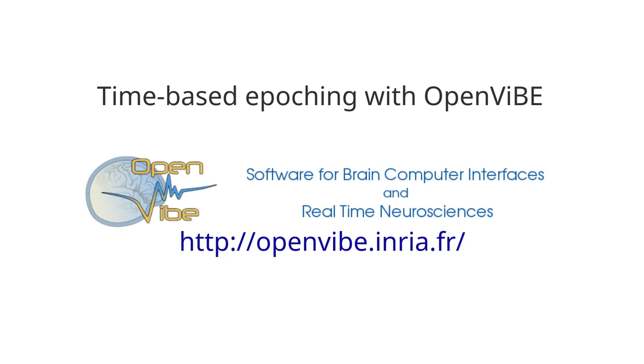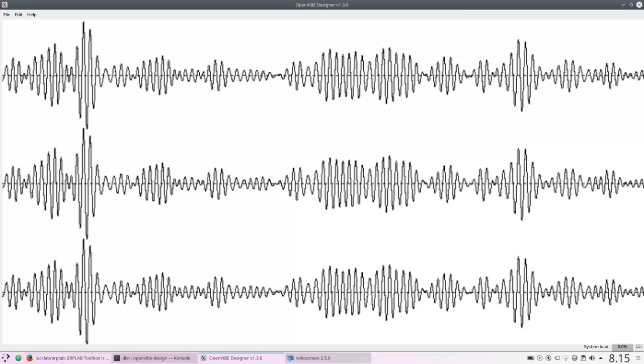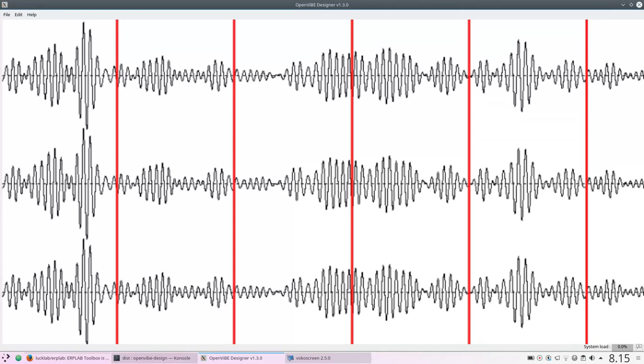Hello, let's look at time-based epoching with the OpenVibe designer. Time-based epoching takes an EEG signal and divides it evenly at some time interval, like one second or three seconds.